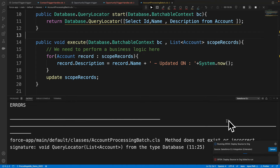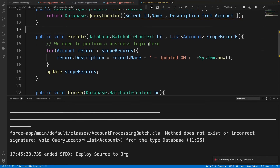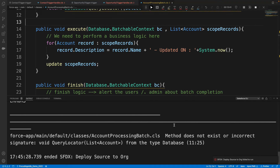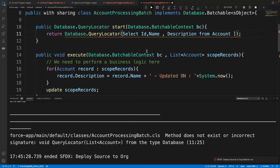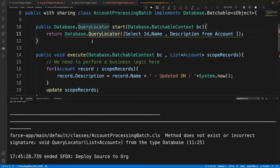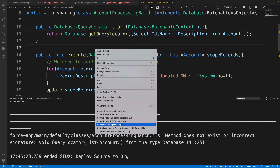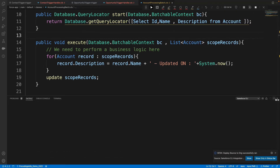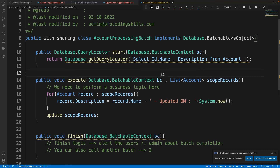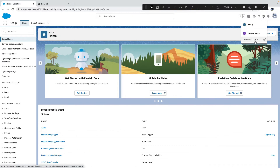There was a typo — the correct method is Database.getQueryLocator(). After fixing it, the class deployed successfully. Now let's check how many account records we currently have in Salesforce.